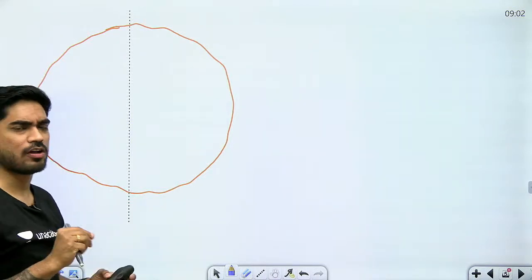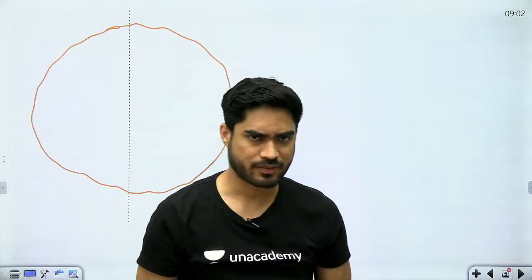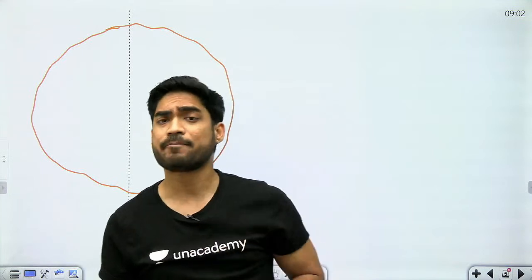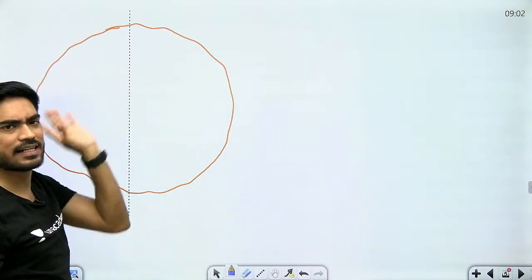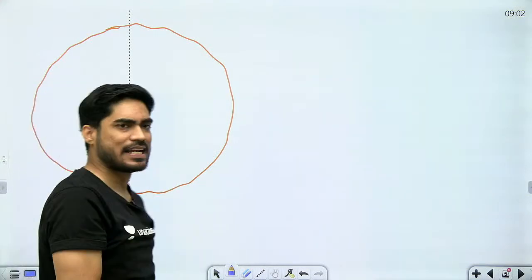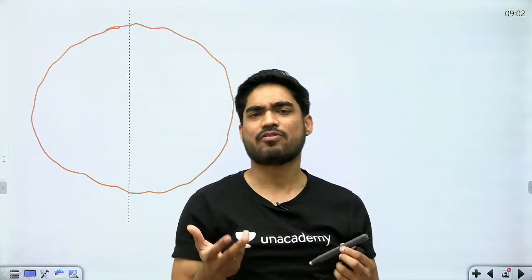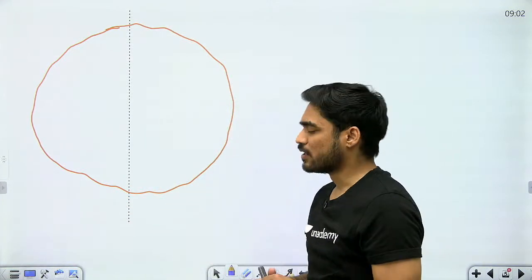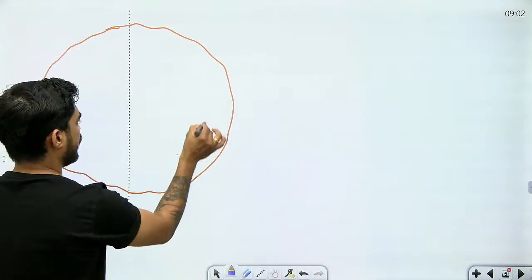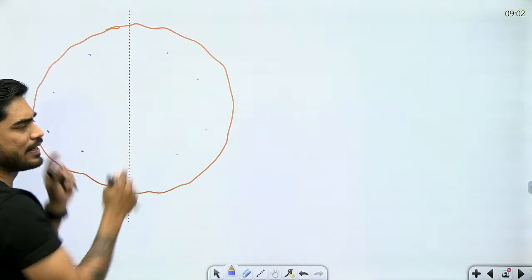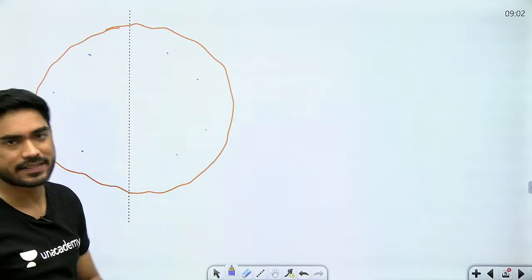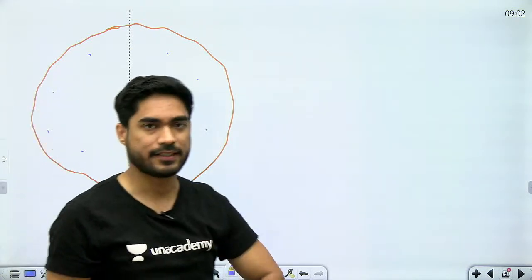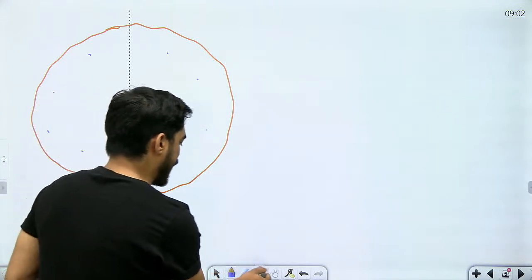Area moment of inertia is also known as second moment of area — area into distance squared. But we can't use this formula directly, because the entire area is not at a single distance. If the entire area were at a single distance, I would calculate area moment of inertia just by area into distance squared. But right now, different particles are at different distances, so we can't directly use that formula. But what if I could imagine that this entire area is concentrated in a very thin strip?